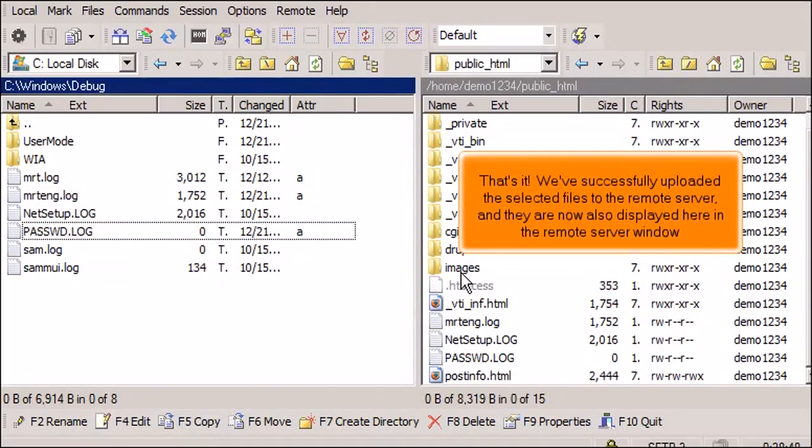That's it! We've successfully uploaded the selected files to the remote server, and they are now also displayed here in the remote server window.